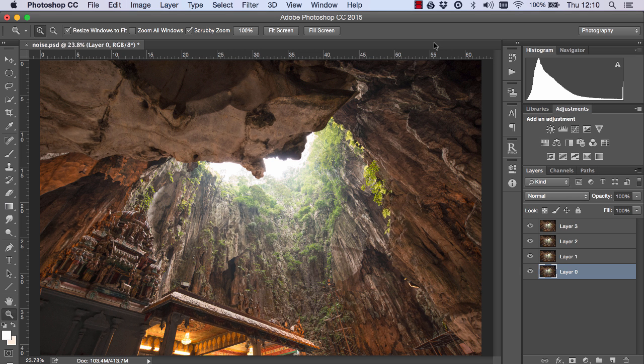Often when we're using noise removal software we'll find that when we reduce noise we also take away some of those details and textures. But there is a way in Photoshop to get around that.